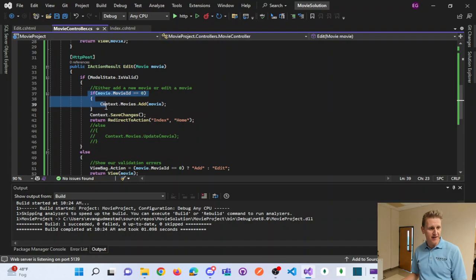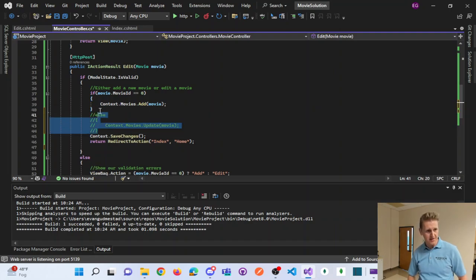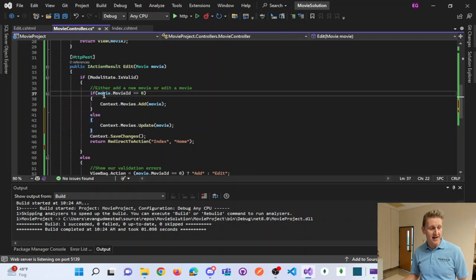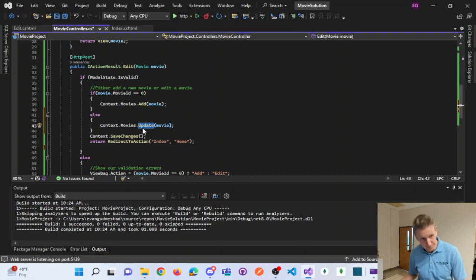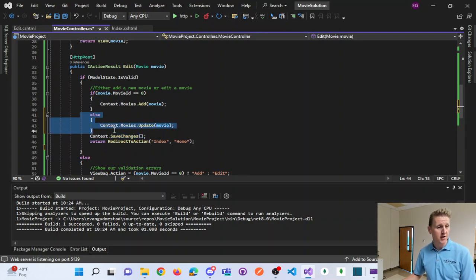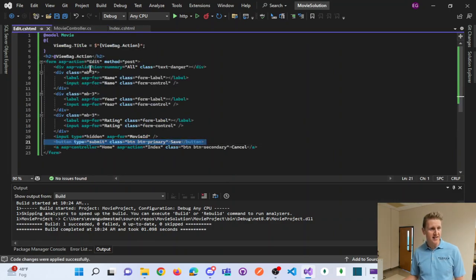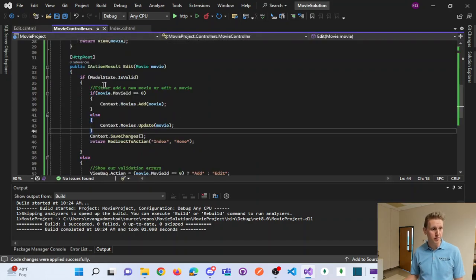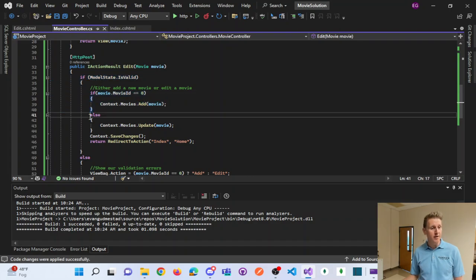All that's left is to update the edit post to handle updates. If it's not a new movie, we need to update the movie. The else block calls context.Movies.Update(movie), then context.SaveChanges(). If the MovieID is not zero, it has some other movie ID, so we run an update command instead of an add command. Now when we click Save, it posts to the edit method of the movie controller, sends in the movie, validates the state, and if valid and not a new movie, runs the update command.